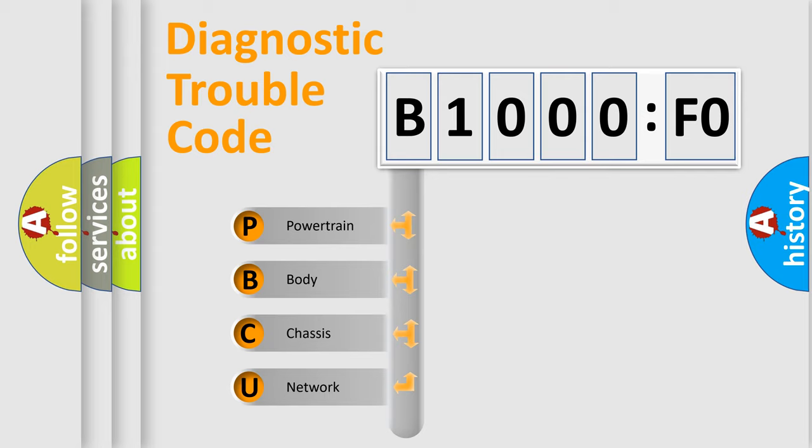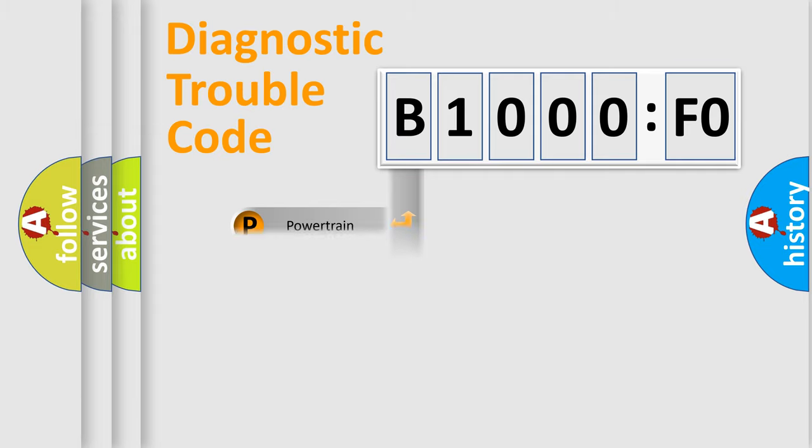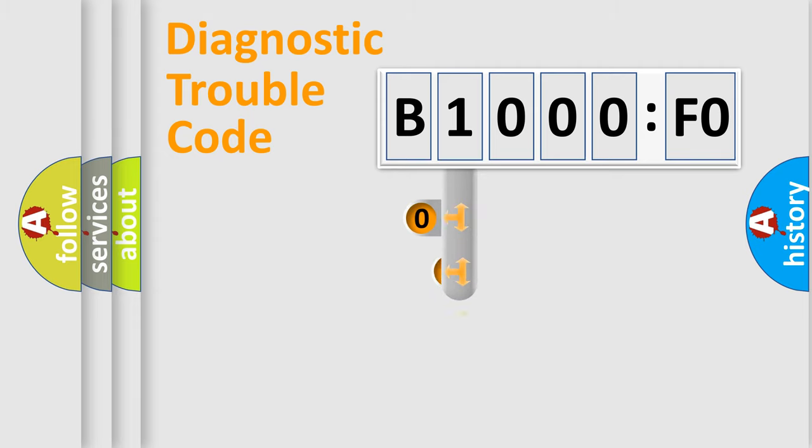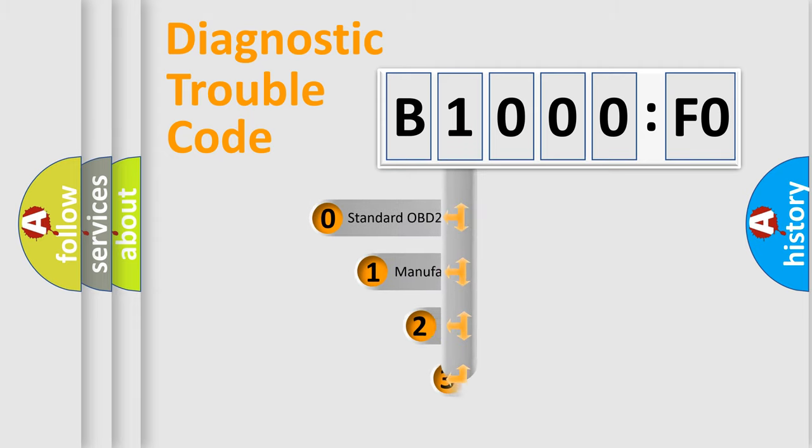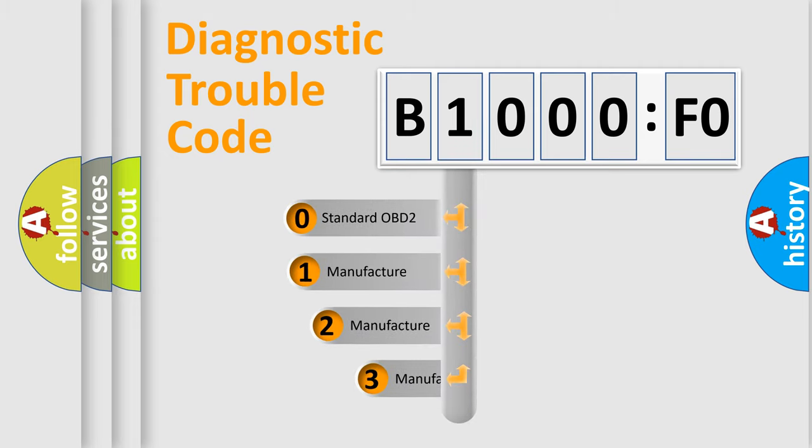We divide the electric system of automobile into four basic units: Powertrain, Body, Chassis, Network. This distribution is defined in the first character code.